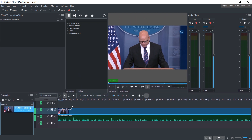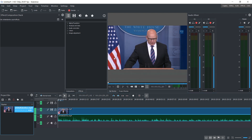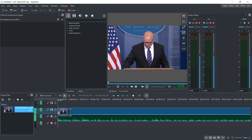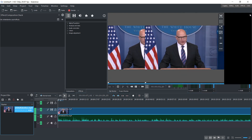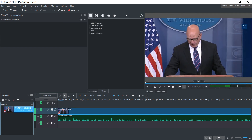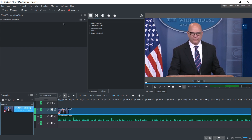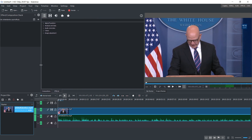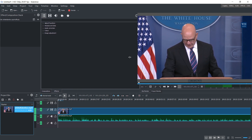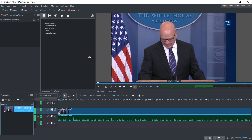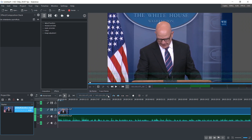Let me demonstrate. [clip plays] Secretary Tillerson will accompany the president for most of the trip, breaking off just before the G7 meeting. So as you can see, his lips do not move in sync with the audio.